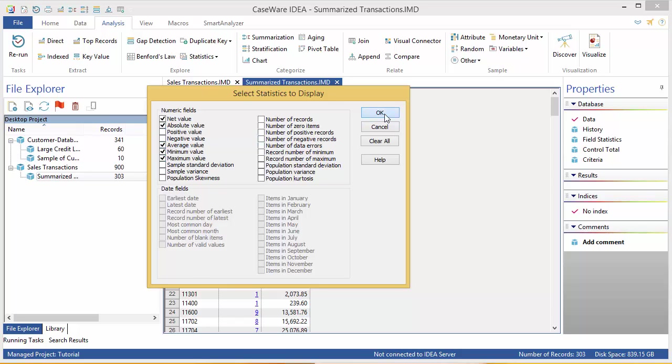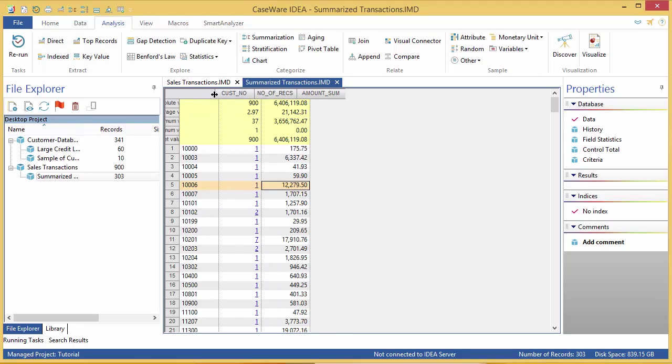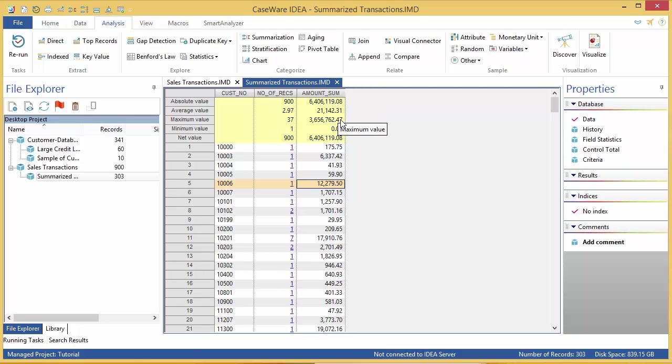These values are now shown at the top of the file. I can see that the total value of the amount field is 6.4 million, but more than half of that is contained in one transaction, showed in the maximum value. The average value is only 21,000. This means that I don't need to stratify my data all the way to 6 million. I can stop well before that and have that one transaction remain an outlier.